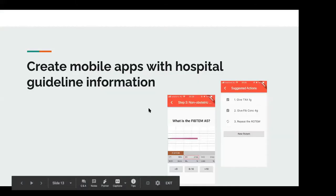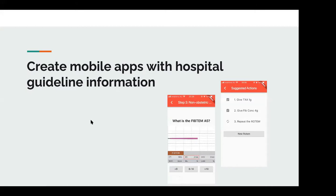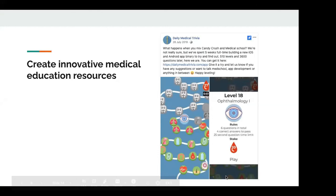A quick bit about what you can do with programming skills. A good beginner-level project is to create a mobile app with hospital guideline information. This blood transfusion app I made is basically a repurposing of a hospital guideline that was previously on an A3 sheet of paper on the wall. It's an app that helps you interpret a ROTEM — a test where you spin blood around and look at the clot it forms, and based on the clot shape you decide what blood products to give.